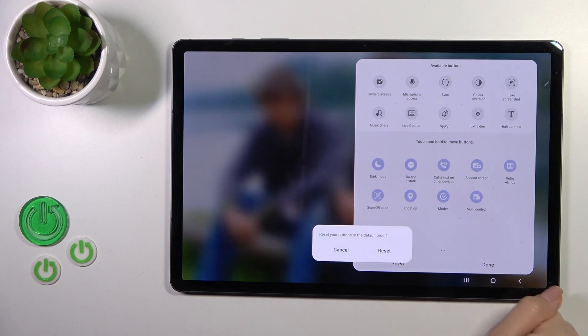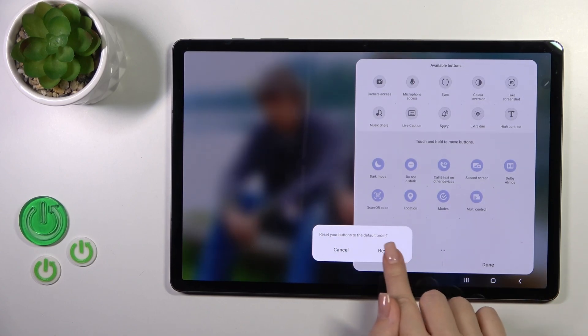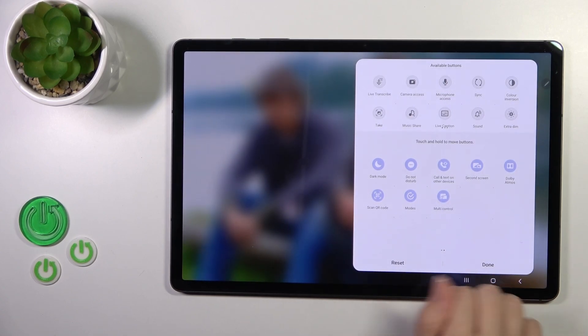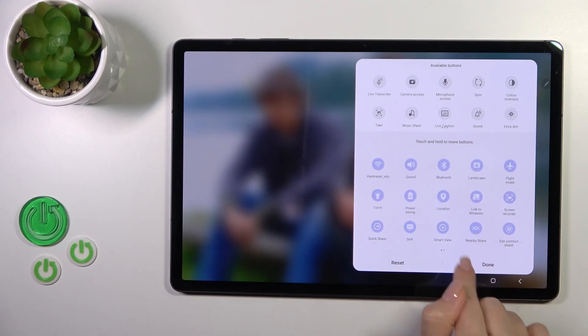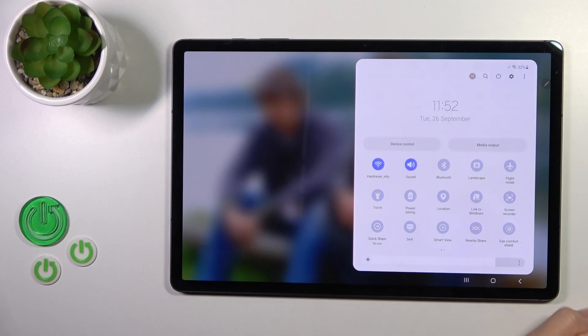To reset the changes, just click Reset and confirm your action. If you want to save the changes, click Done.